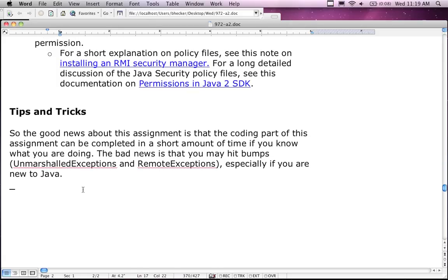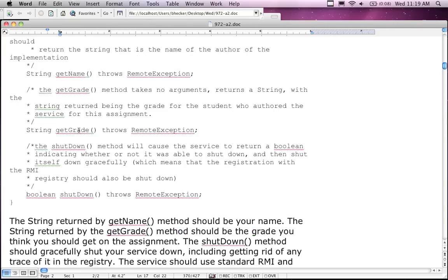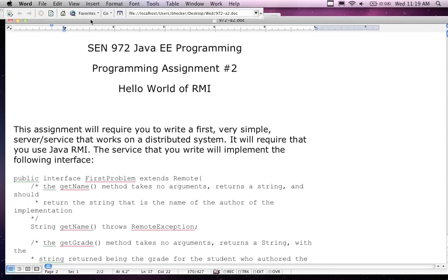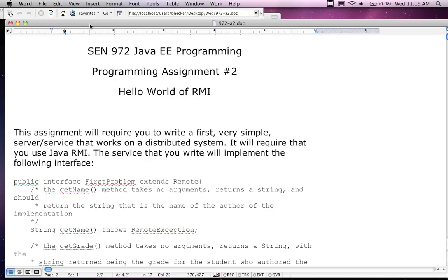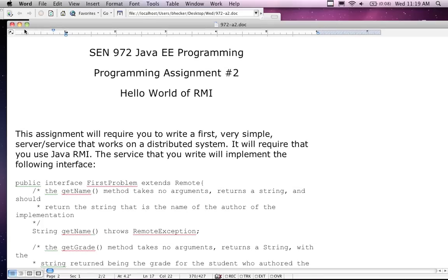Some tips and tricks: the good news is that the coding part of the assignment can be completed in a short amount of time. The bad news is the bumps — marshalling errors and remote exceptions you're going to run into until you get it figured out. The source code part is really easy — it's just a name and a grade, data being returned from the server to the client.